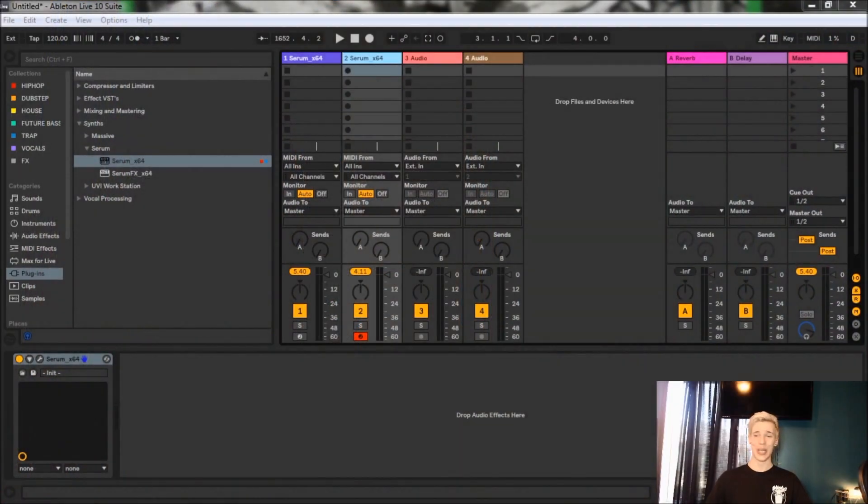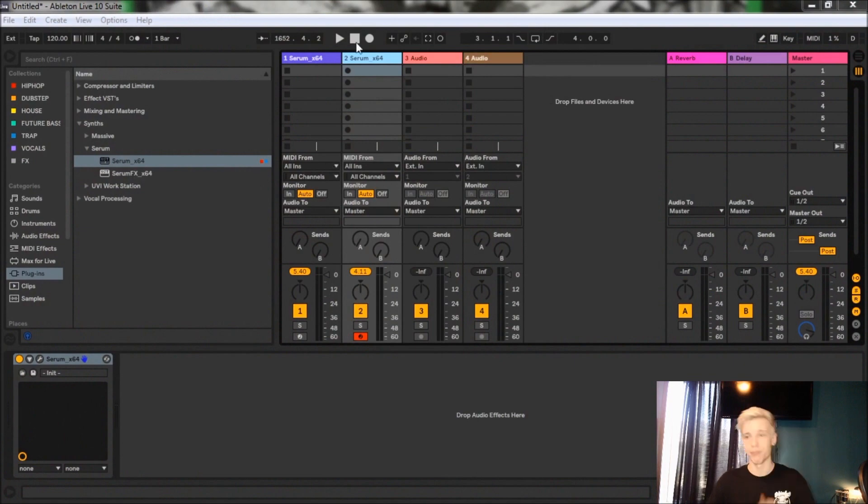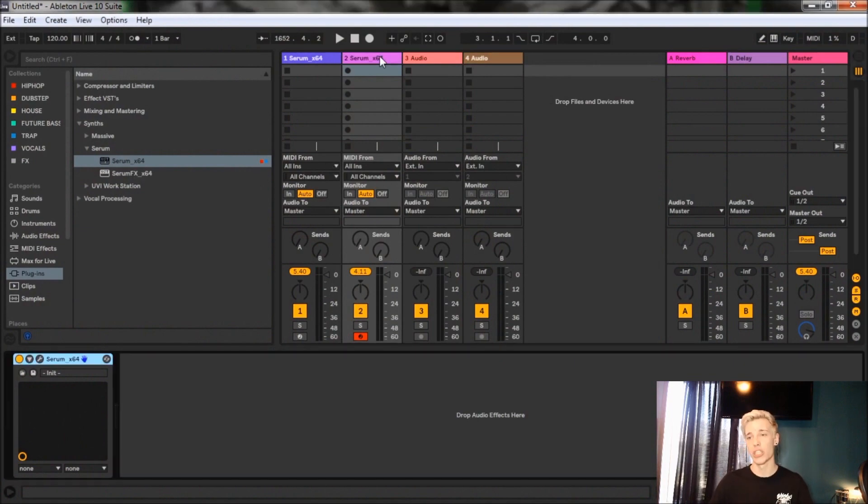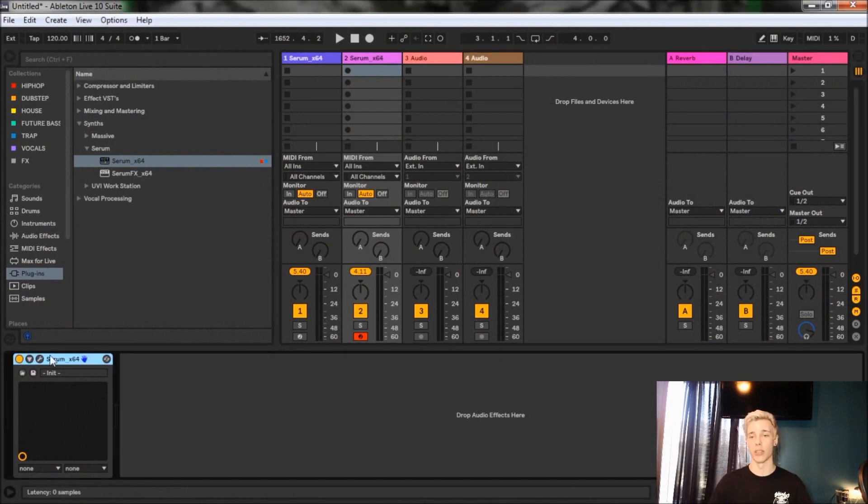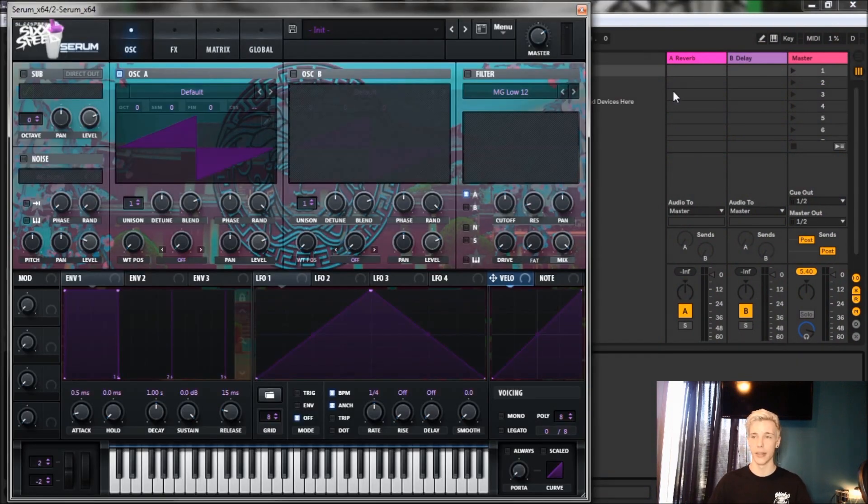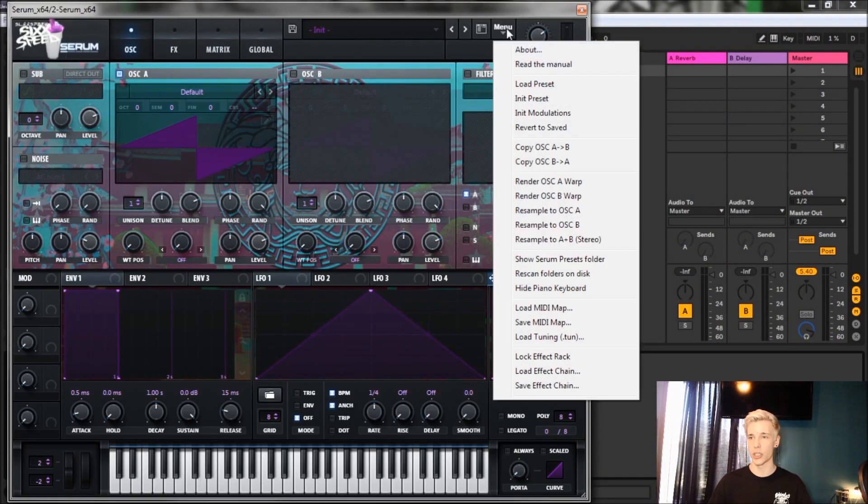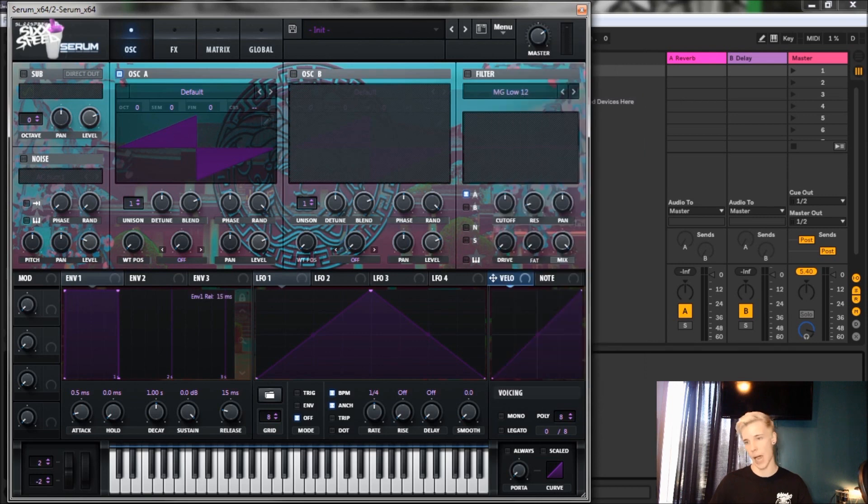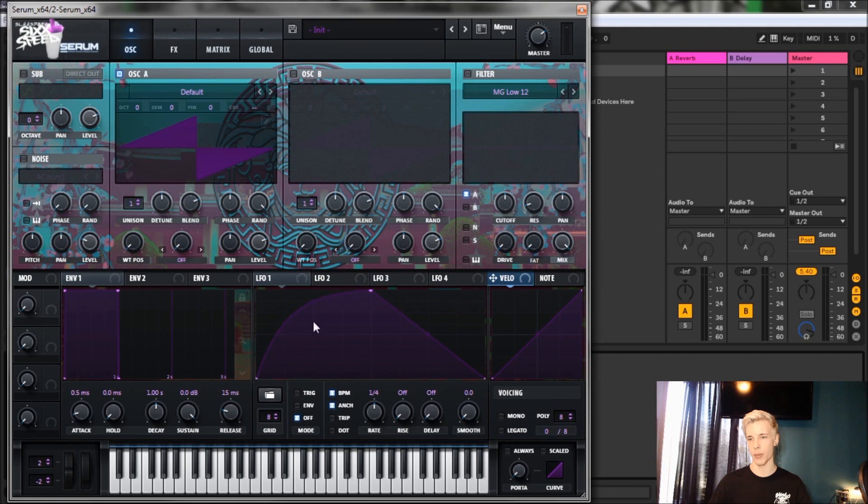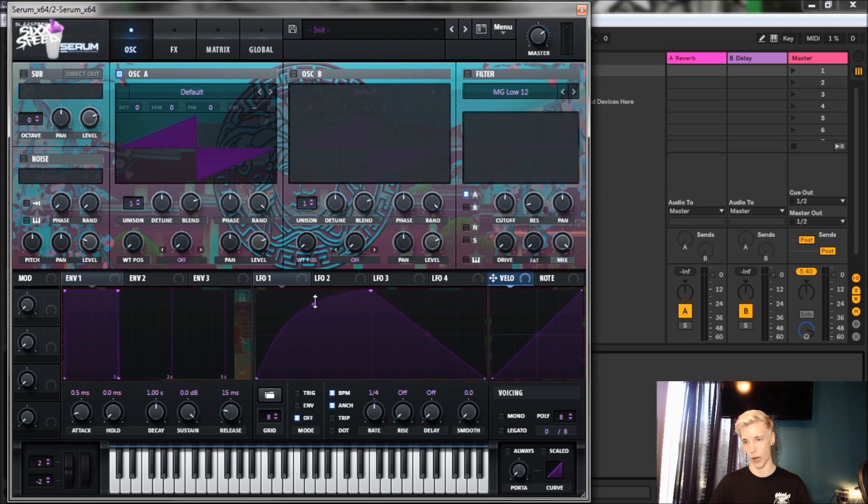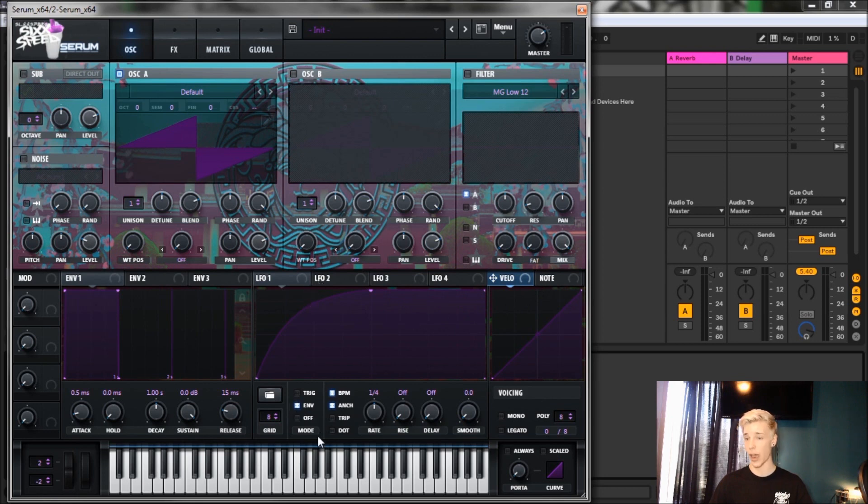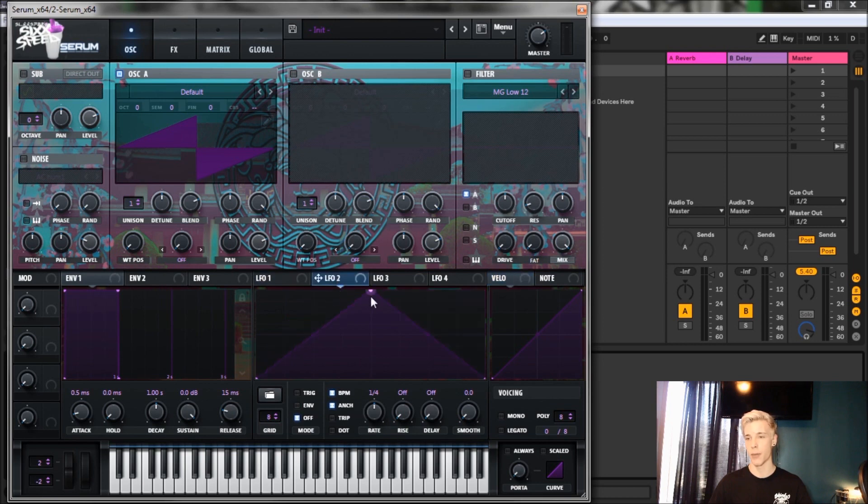First things first, let's go and initialize a preset. Next thing we're gonna do is play with the LFO. For LFO 1, we're gonna drag this up, give it a nice square button, and we're gonna do envelope for the trigger. Everything else here can stay the same.